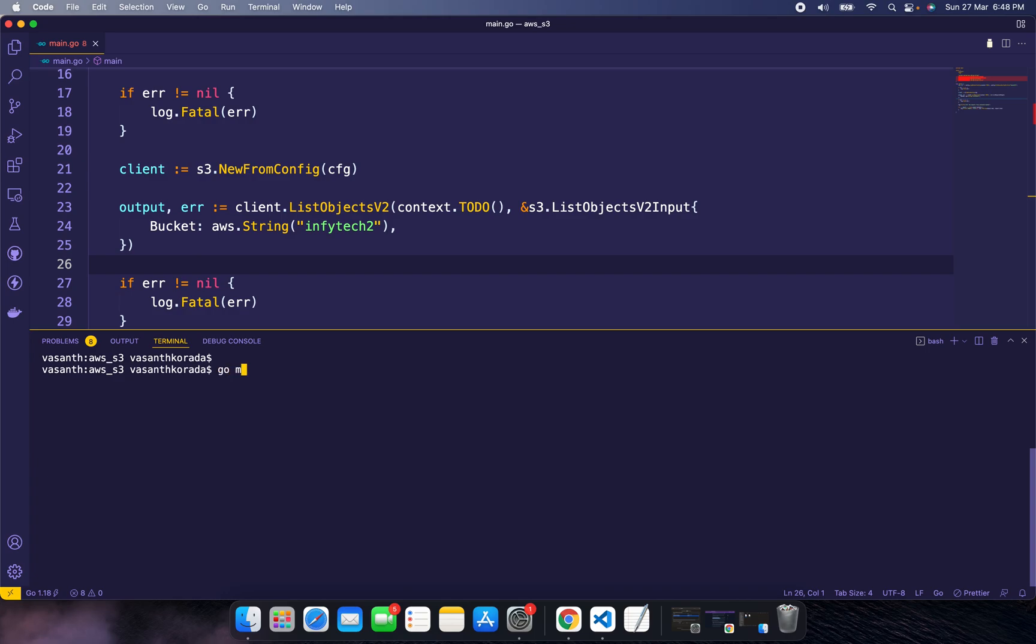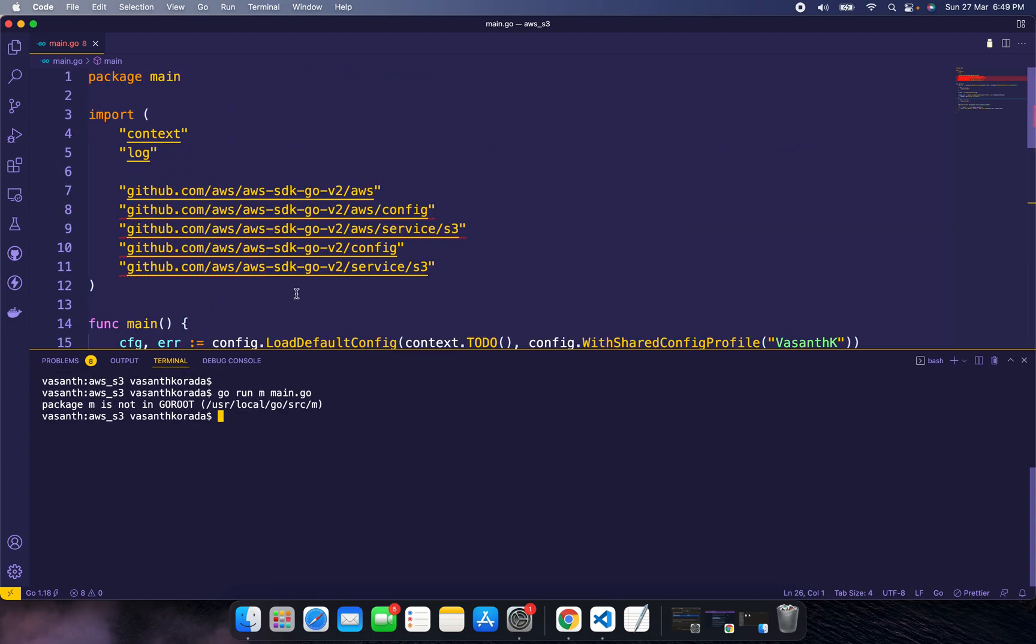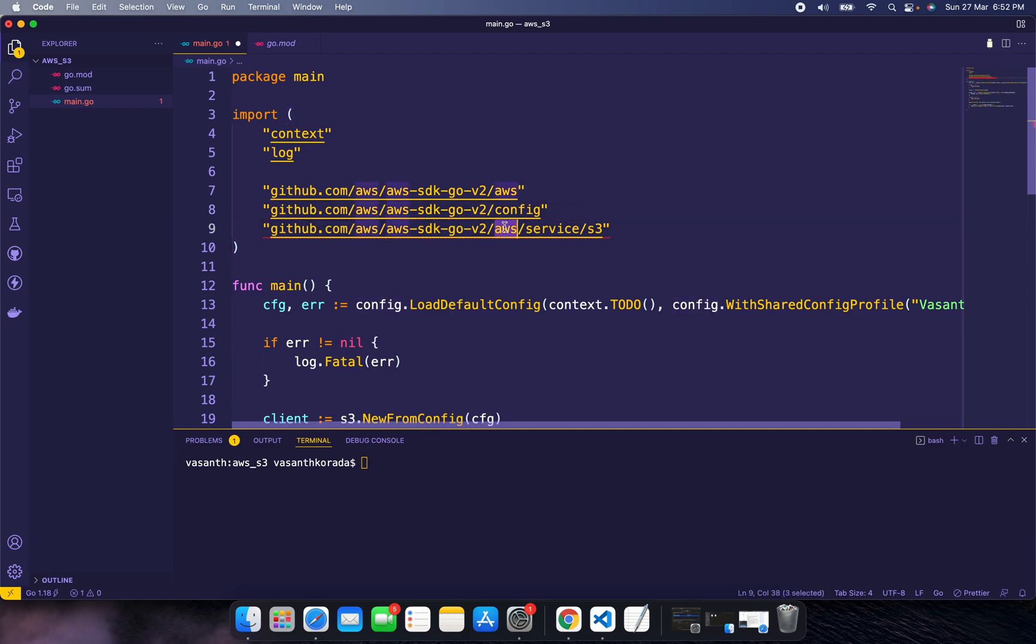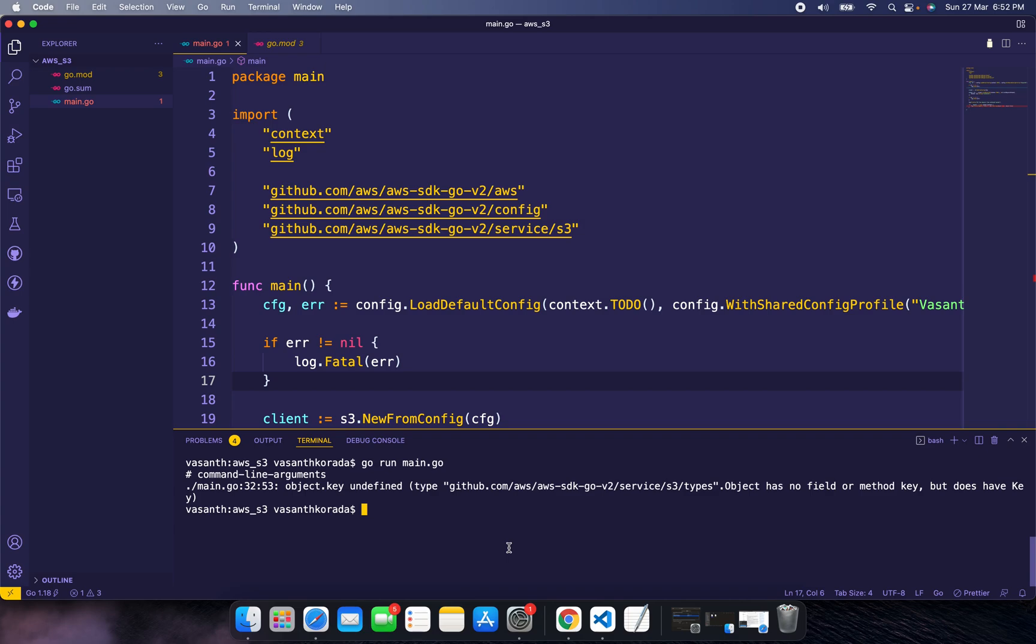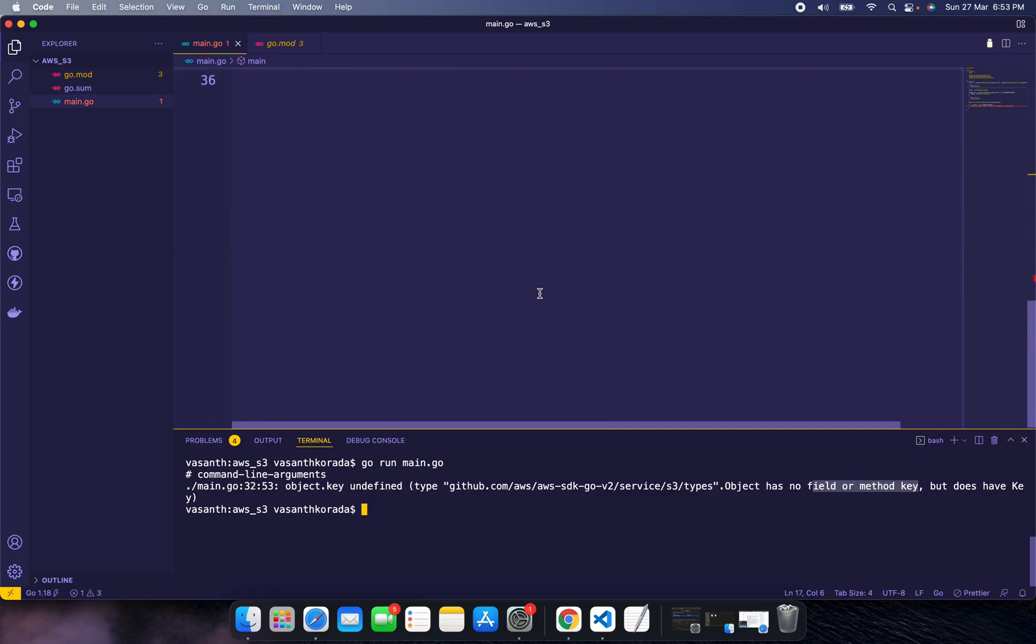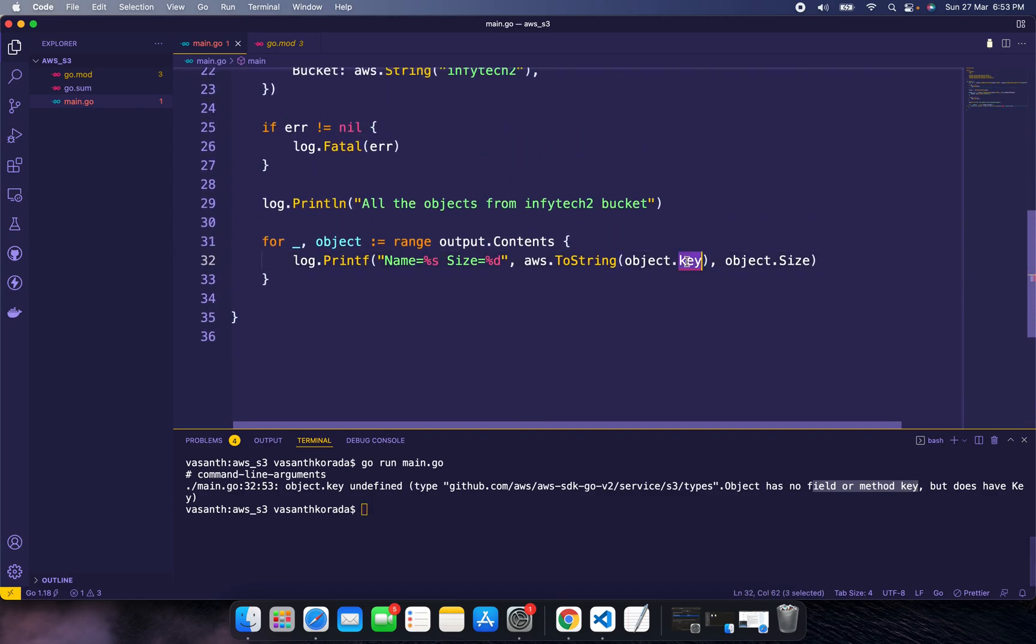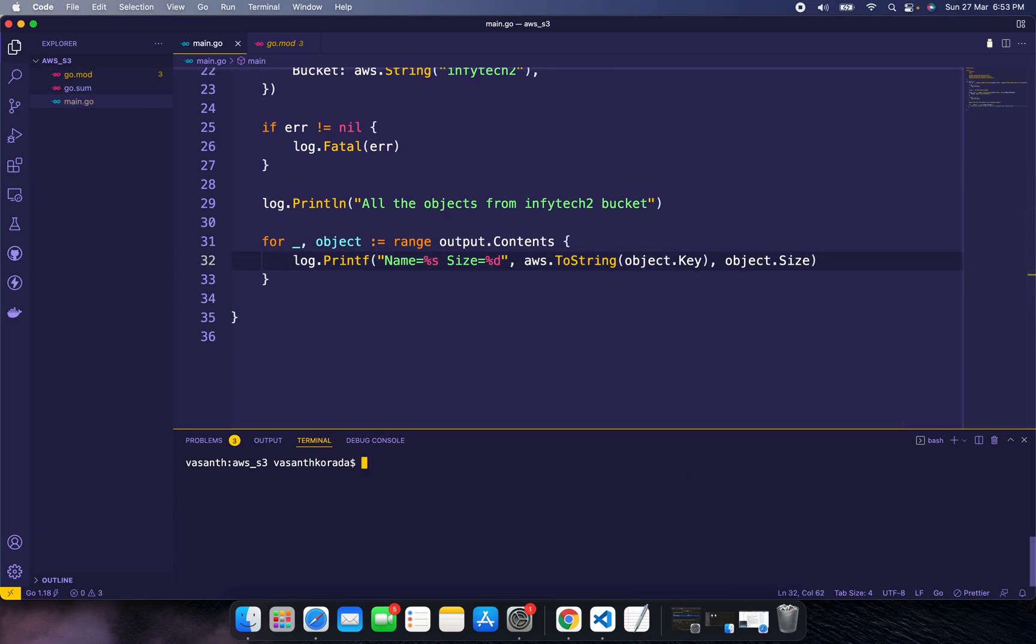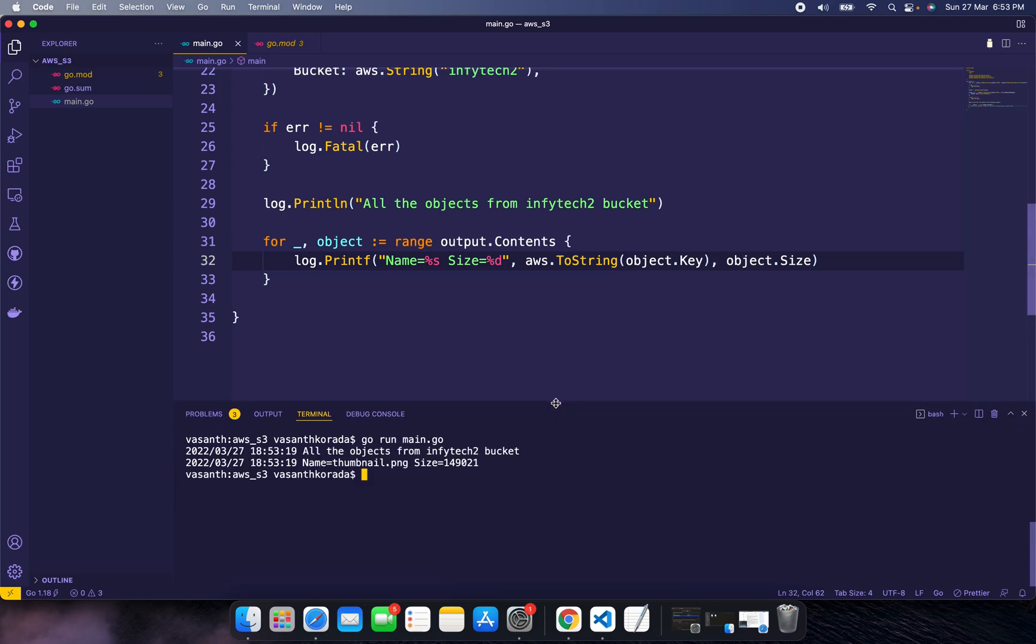Save and run with go run main.go. There's an error—wrong import statement. Fix the syntax and run again. Object has no field key but does have Key—it should be capital K.